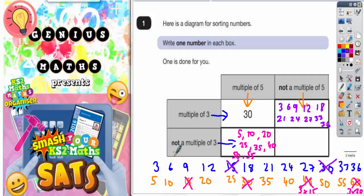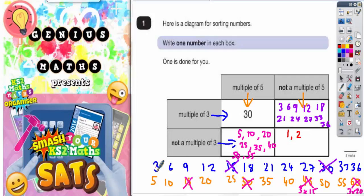Finally, we need not a multiple of three and not a multiple of five. That's quite easy — you just need to pick a number that's not in either list. So for example, 1 is not in either list, 2 is not in either list. You can't have 3 because it's in the list. But 4 isn't in either list. You can't have 5 because 5 is in this list.